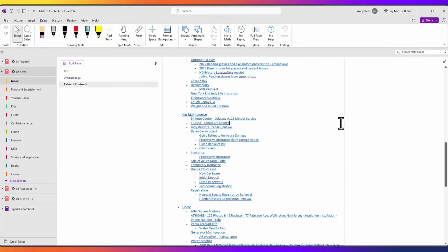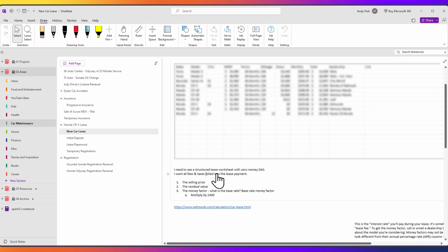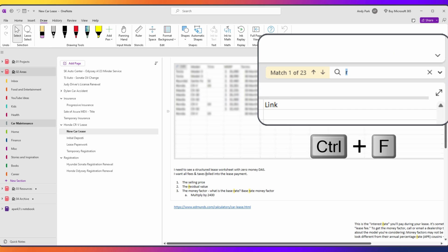With a well-thought-out notes organization supported with a table of contents, you can jump directly to the relevant section or page with just a click, bypassing the need to manually sift through irrelevant content. Then you can use the Ctrl-F function to find the keyword within the page, and this immediate access not only saves time, but also makes your workflow smoother and more efficient.